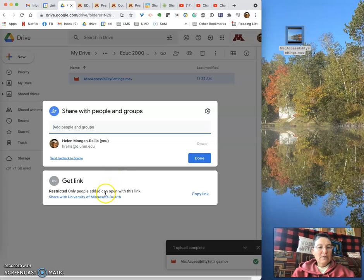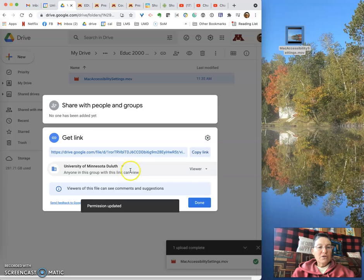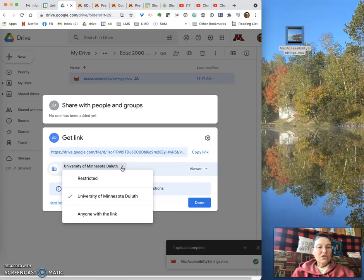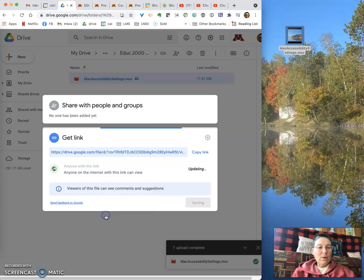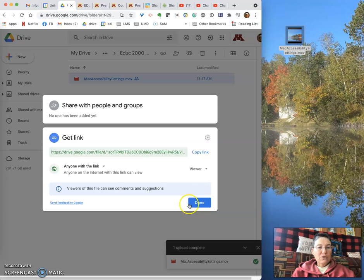...then you click where it says 'Share with the University of Minnesota Duluth.' Click there and what you want to do is click again on the dropdown menu to change that. So take it away from University of Minnesota Duluth only and click 'Anyone with the link.'